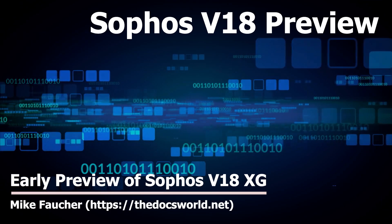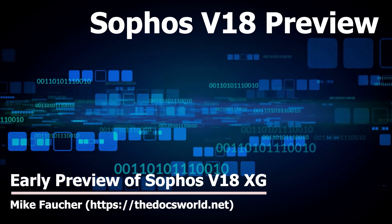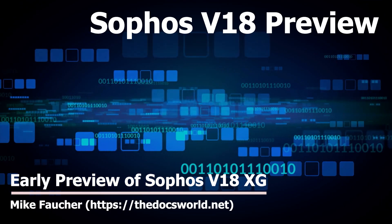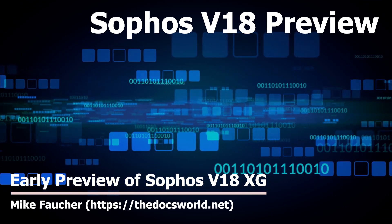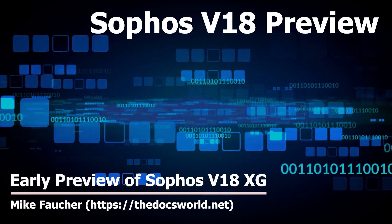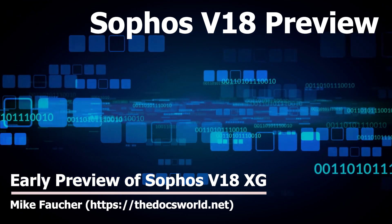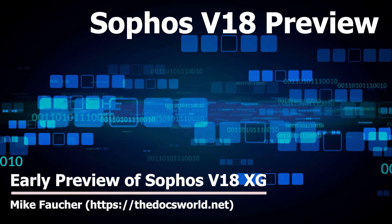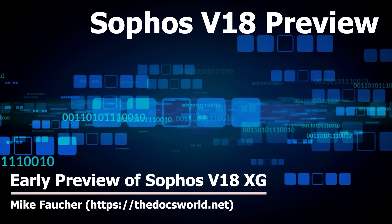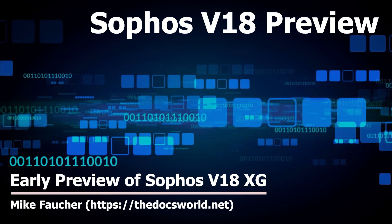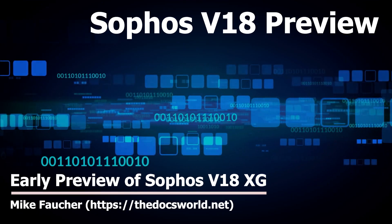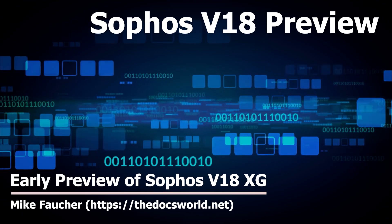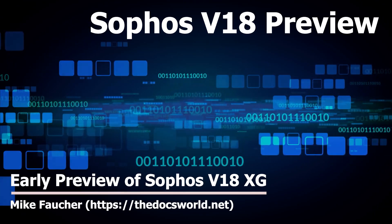Hello, this is Mike Fauci, and today I'd like to take a quick look at Sophos version 18 early access preview. As always, if you haven't subscribed, please do so and don't forget to set the notifications so you'll be notified of all new content. Hope you enjoy the video.